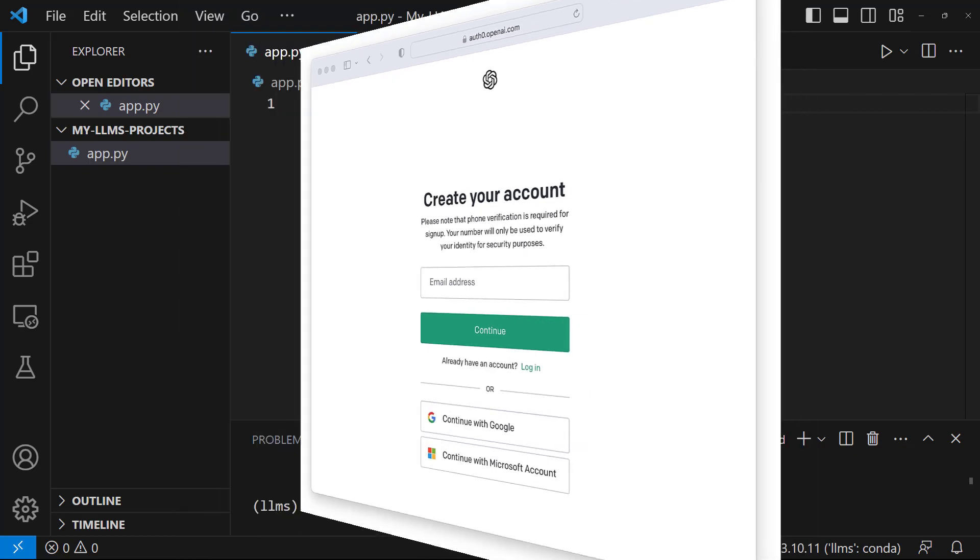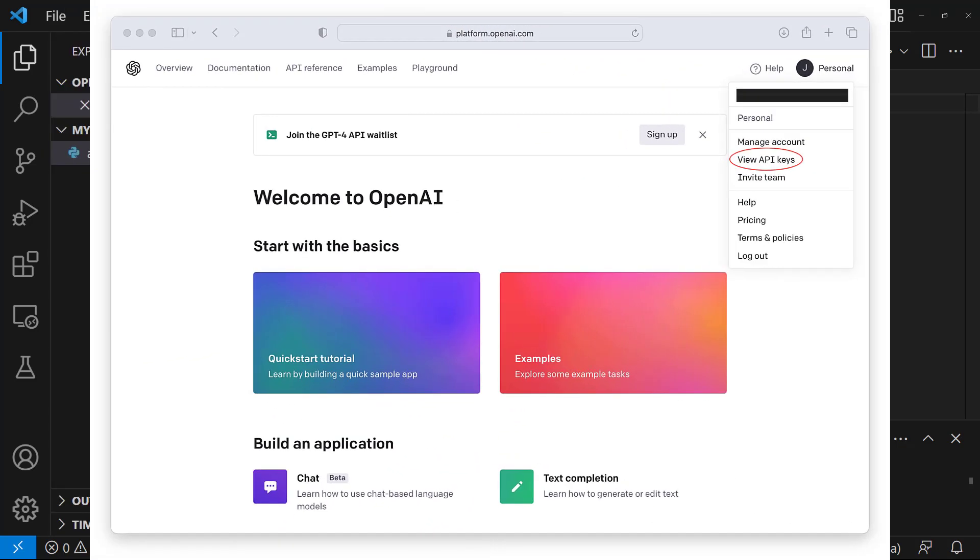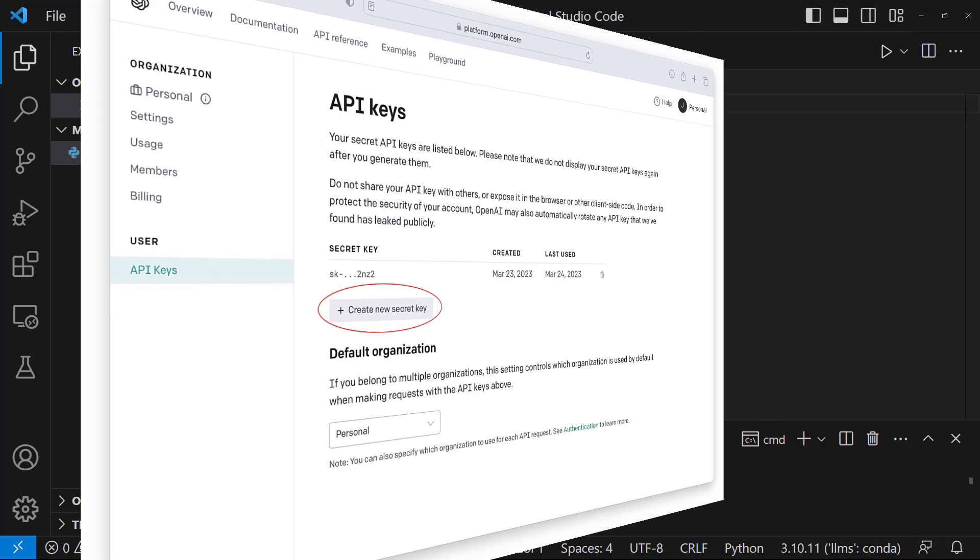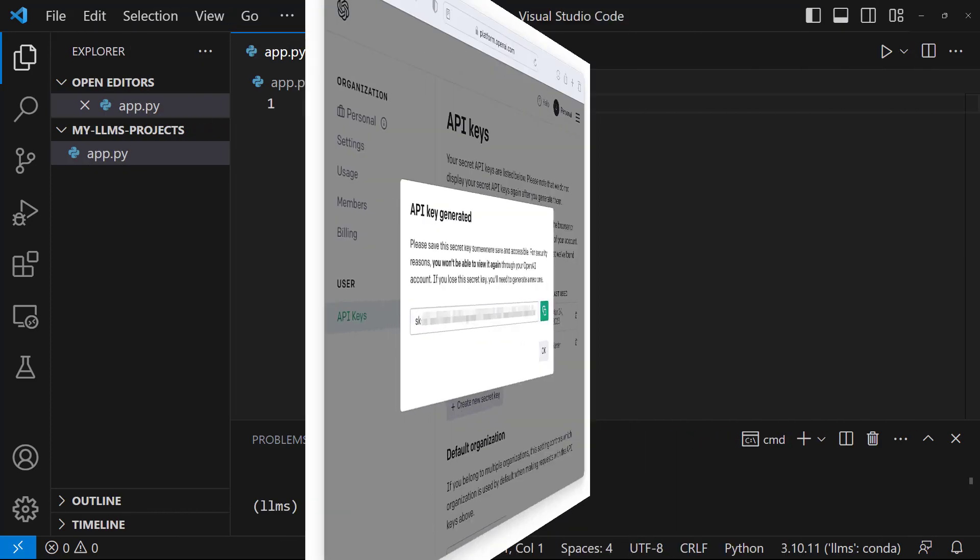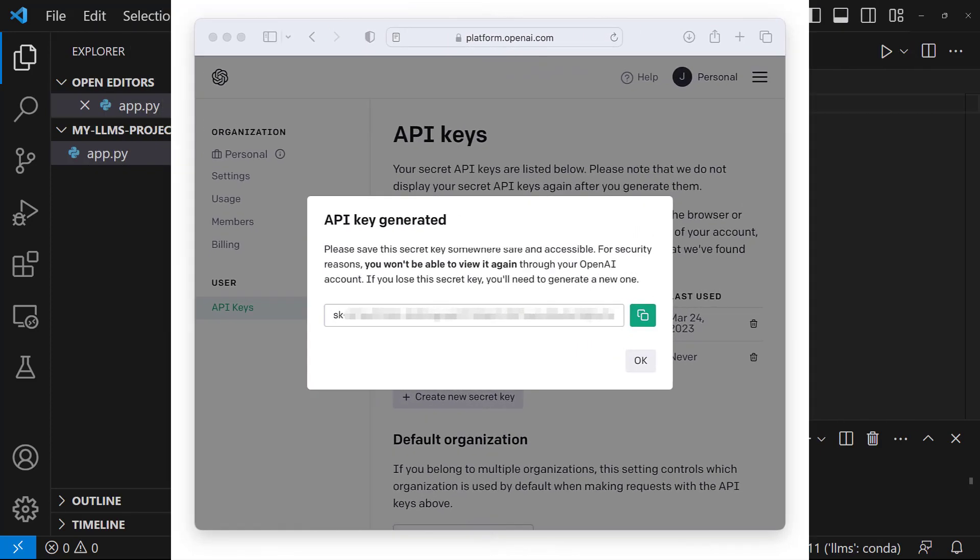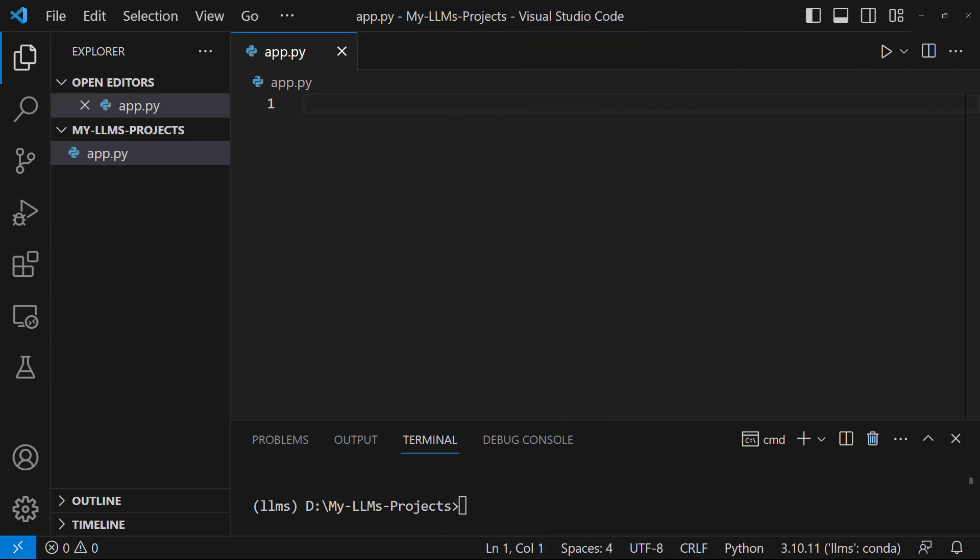Once logged in, click on your profile name. Then select the View API keys option. Here, you will see a list of existing secret keys. You can select Create New Secret Key to generate a new key. Then, click the green icon on the pop-up page to copy your OpenAI secret key to a safe place. We've seen how to get an OpenAI API key.